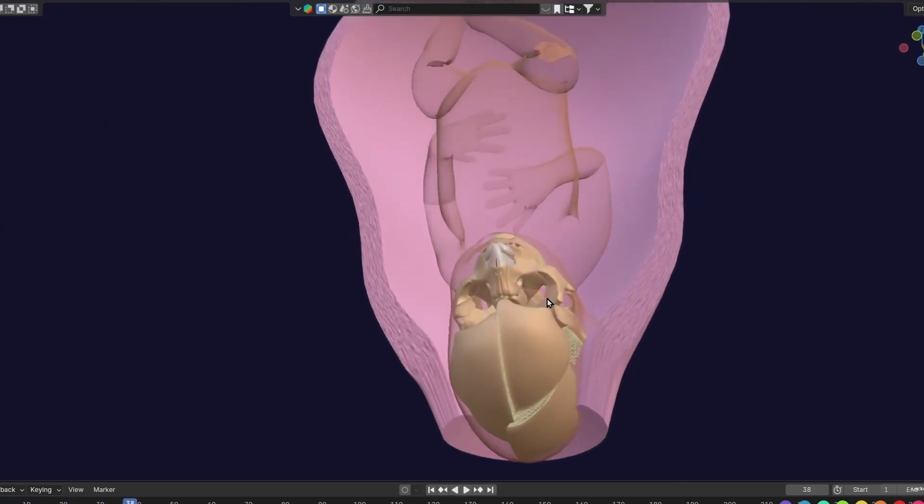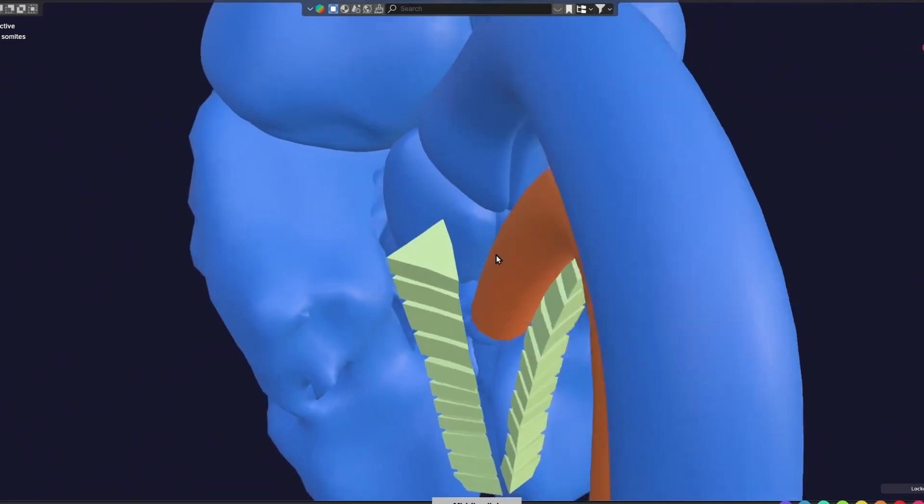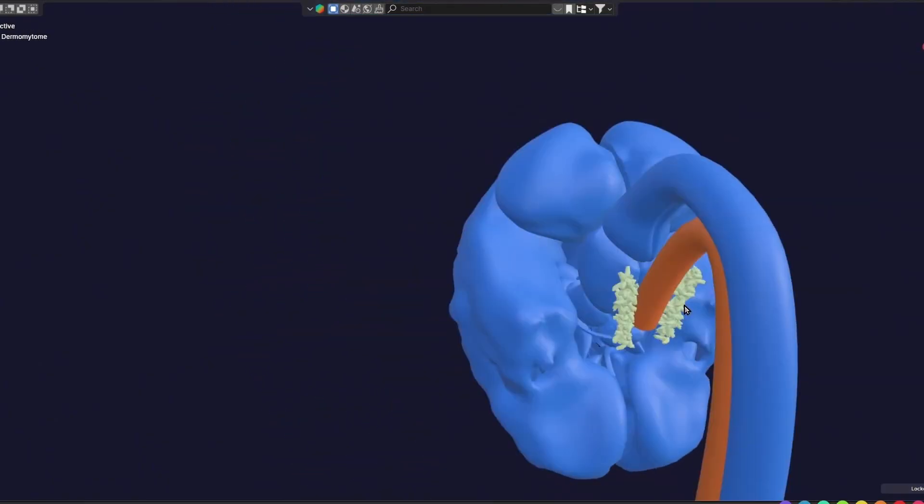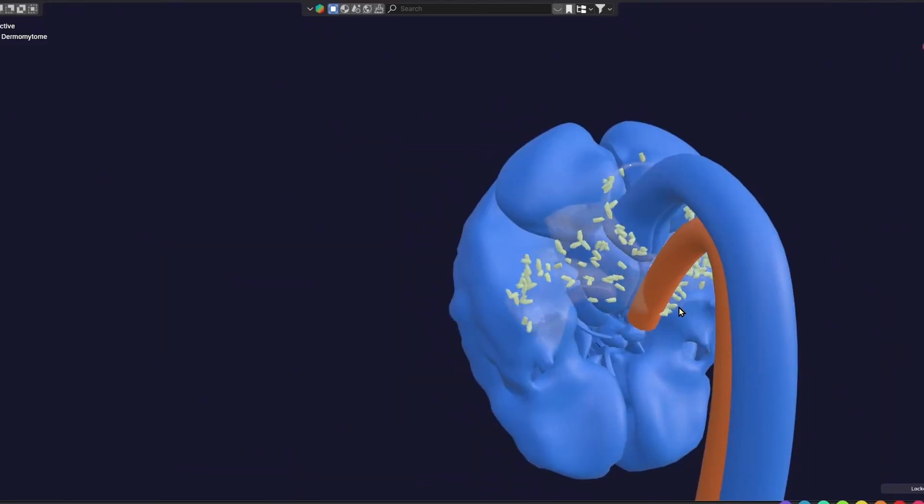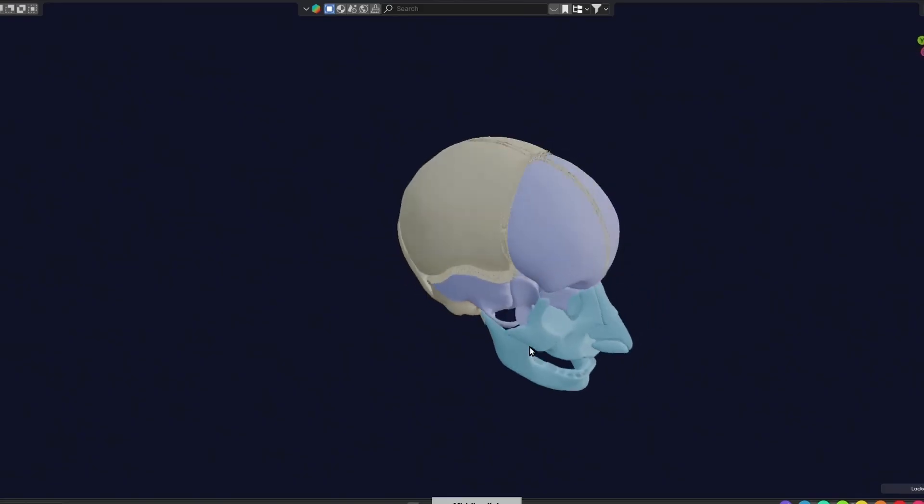Think musculoskeletal embryology is difficult? Well, not anymore. My premium 3D musculoskeletal embryology masterclass is all about clear concepts, not just memorizing random facts.